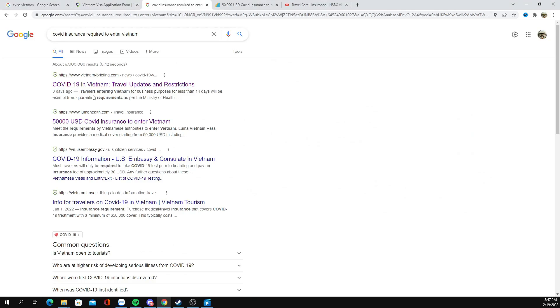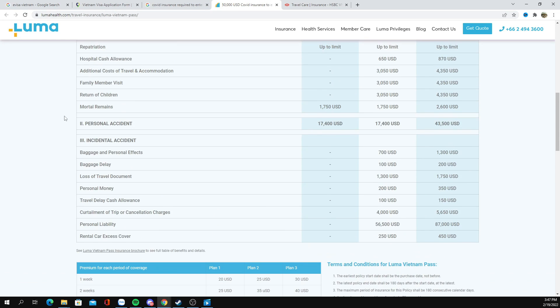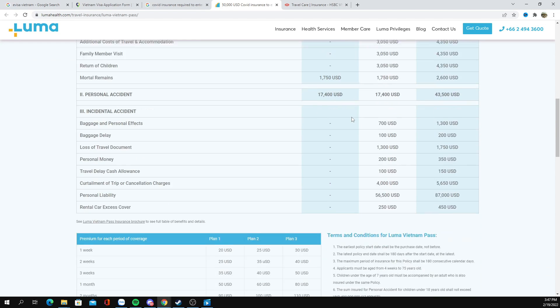I did some shopping to try to find $10,000 USD COVID medical insurance. The best I could find was luma.com, which offers $50,000 — five times the required minimum. For 30 days, that will cost you $50 USD.